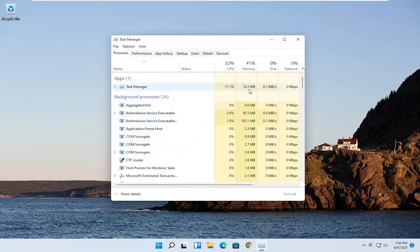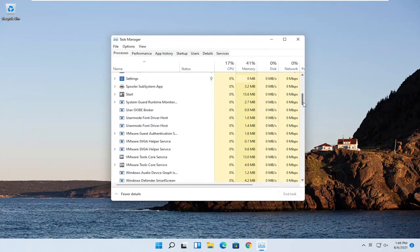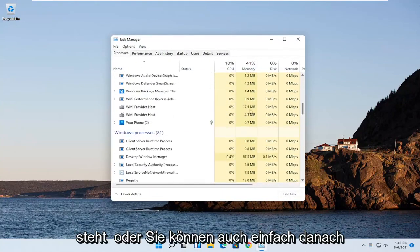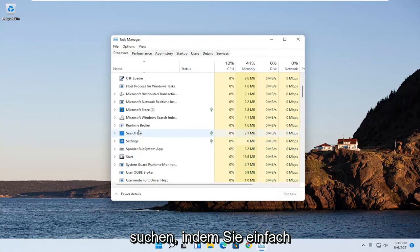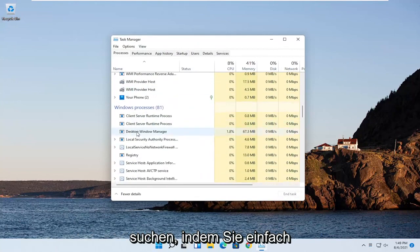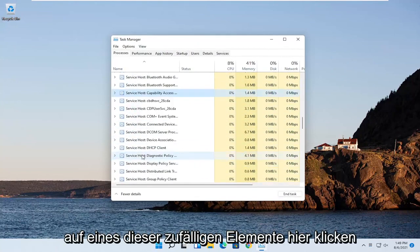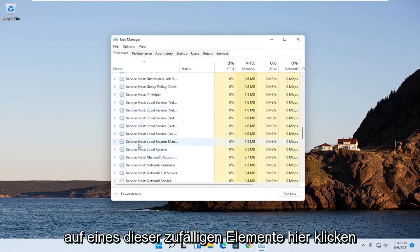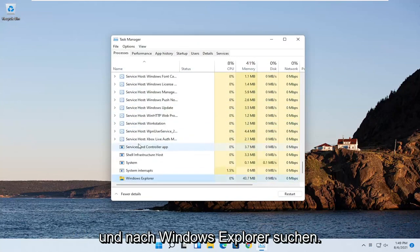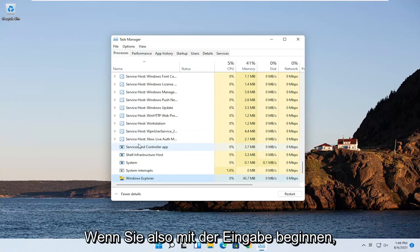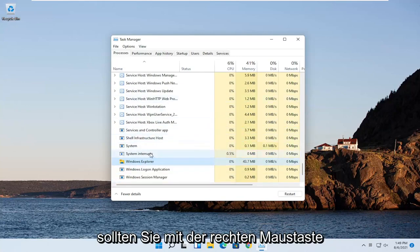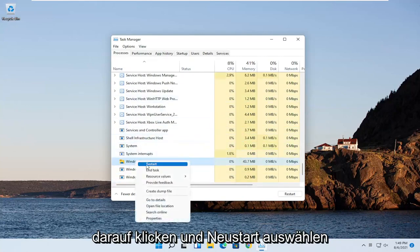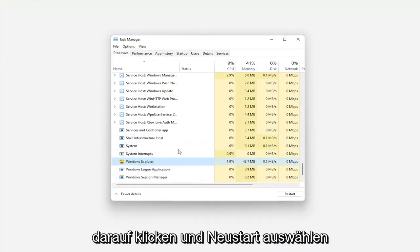You want to locate Windows Explorer on this list. You can go ahead and actually just start typing for it, or you can just search for it by clicking on one of these random items in here and just start searching for Windows Explorer. You want to go ahead and right click on that and select Restart.